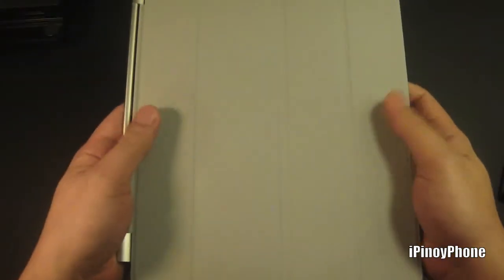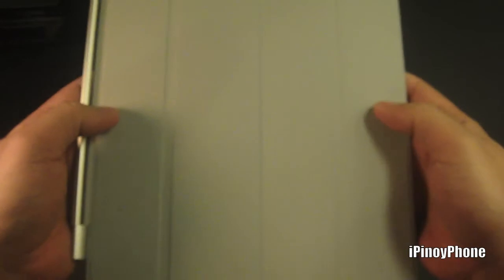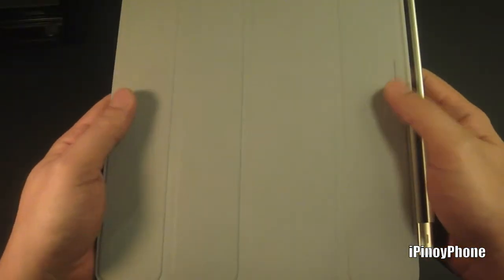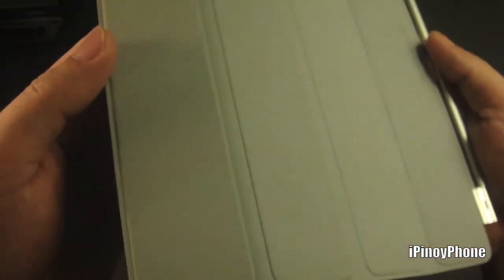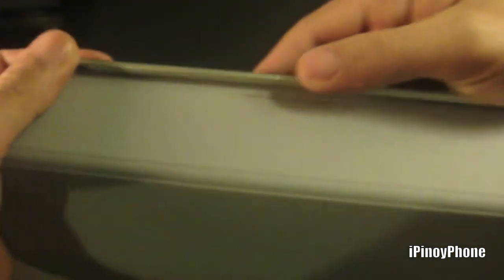Here's the Smart Cover. It's really thin, but I think it will do a great job of protecting the iPad's display. Inside we have the microfiber lining to clean the display, but I heard that it doesn't really clean it very well.